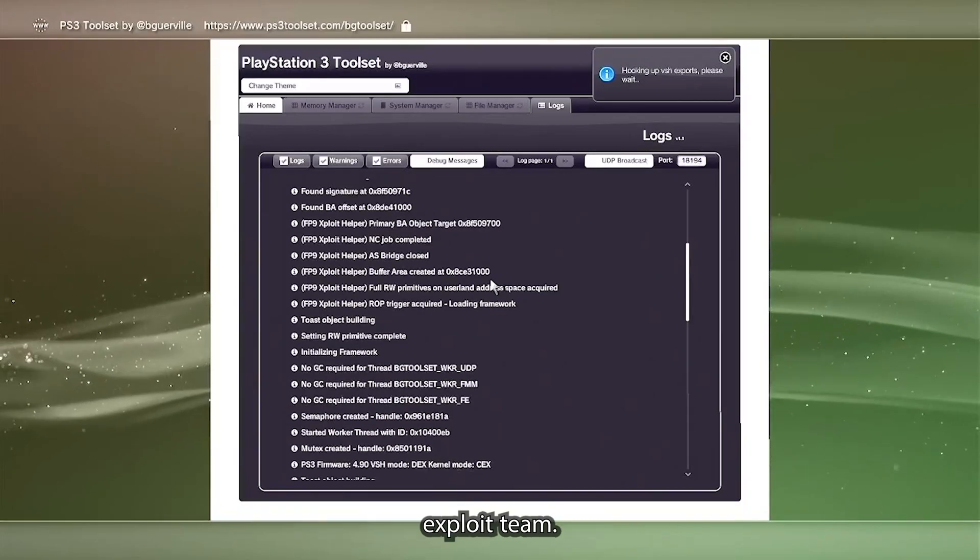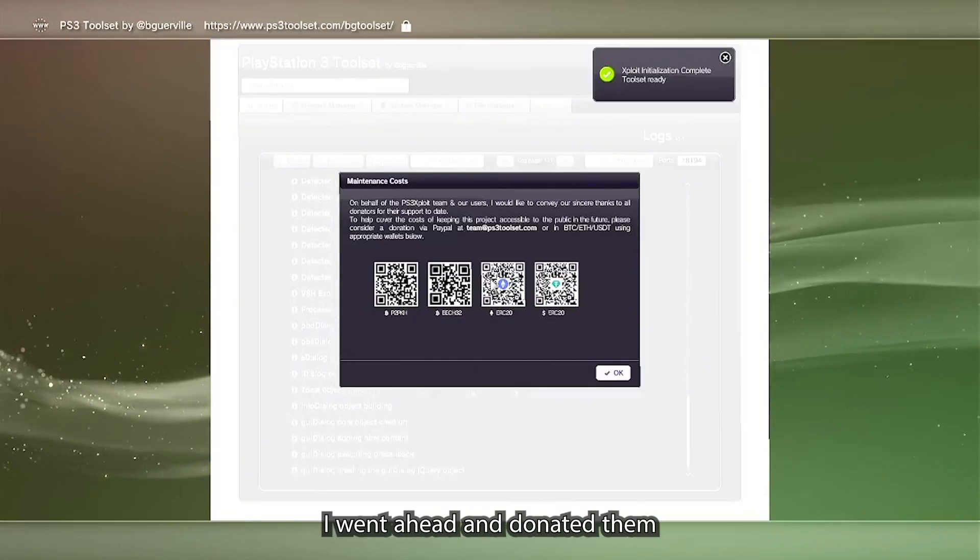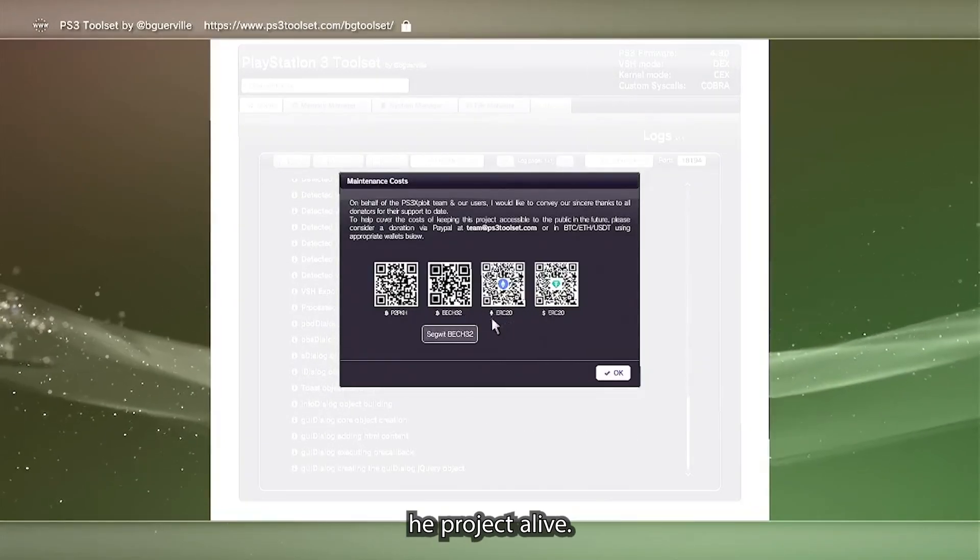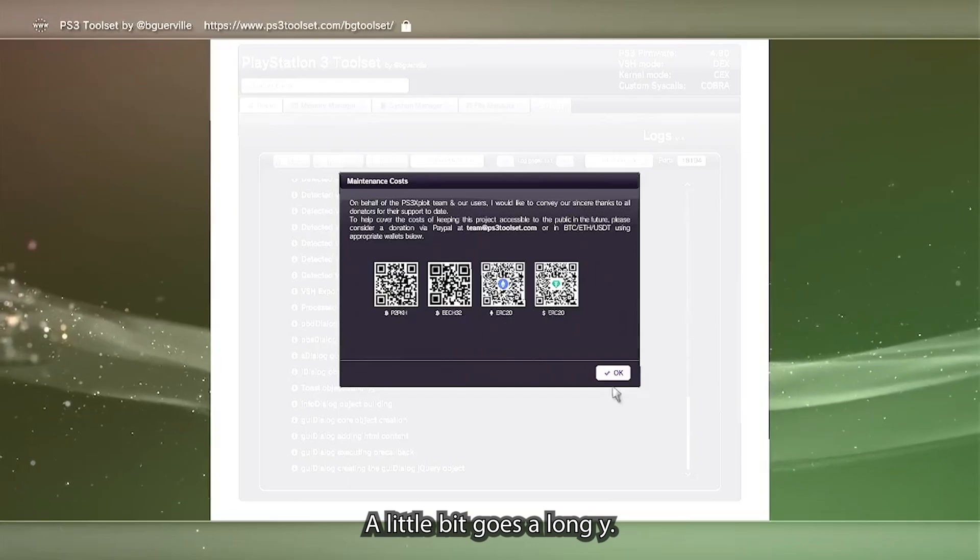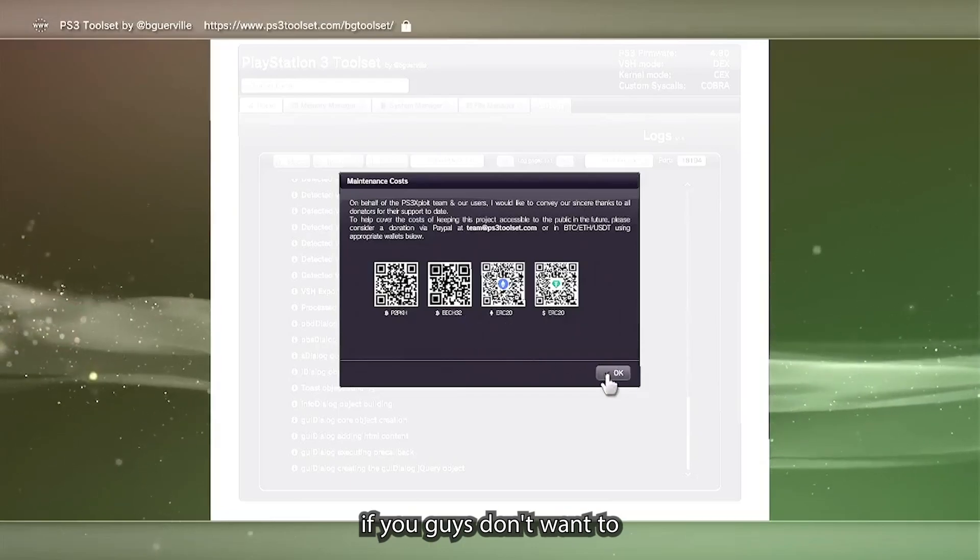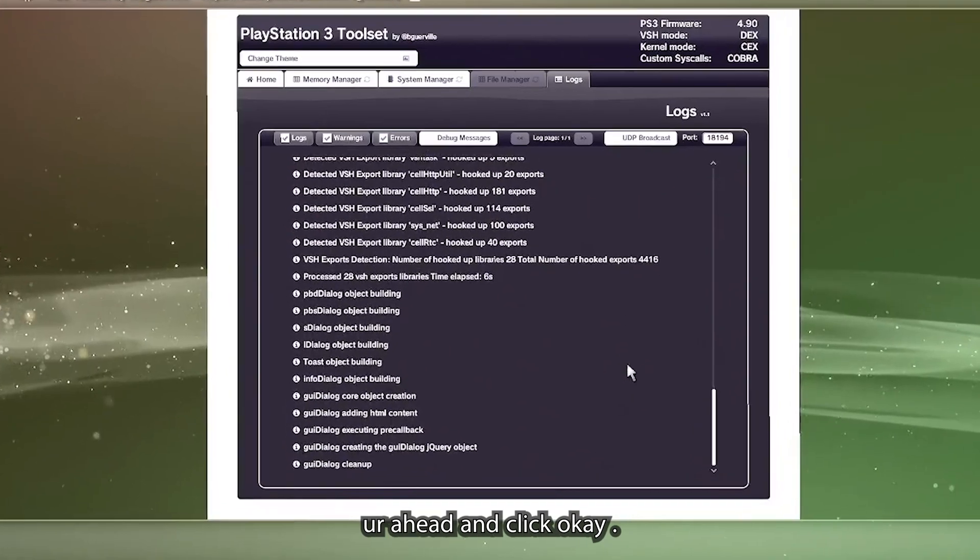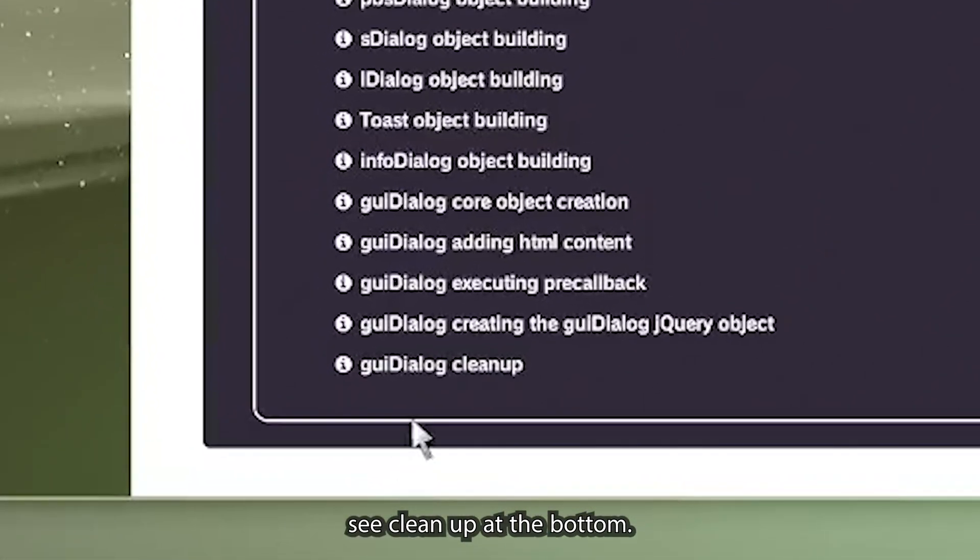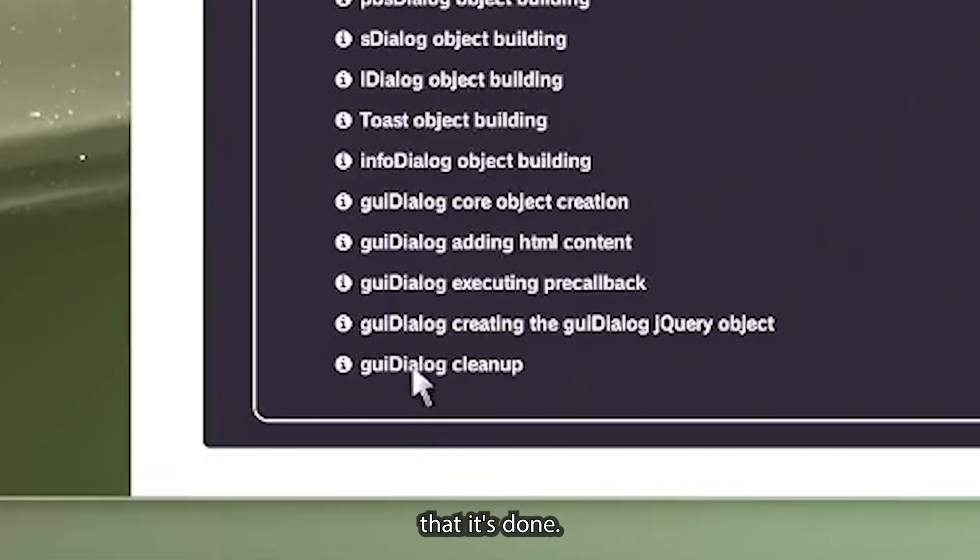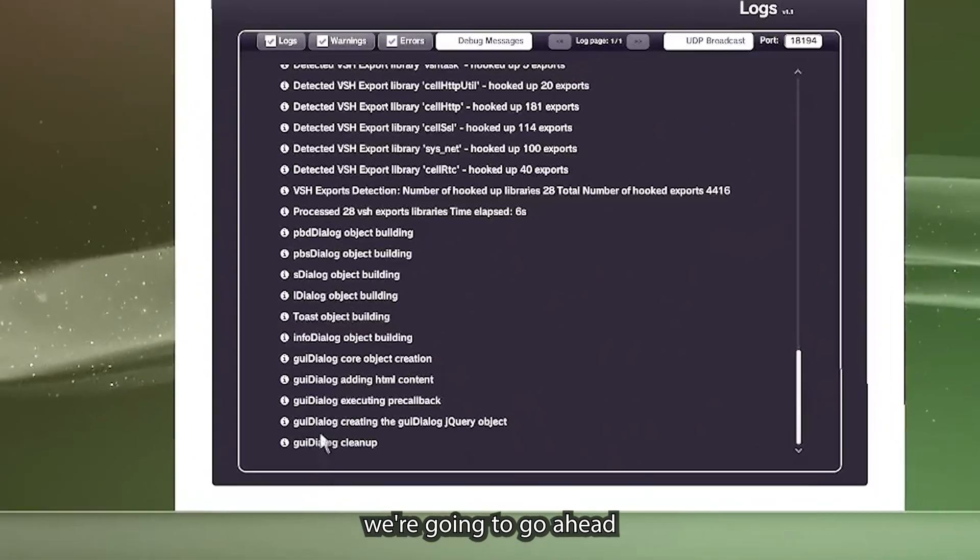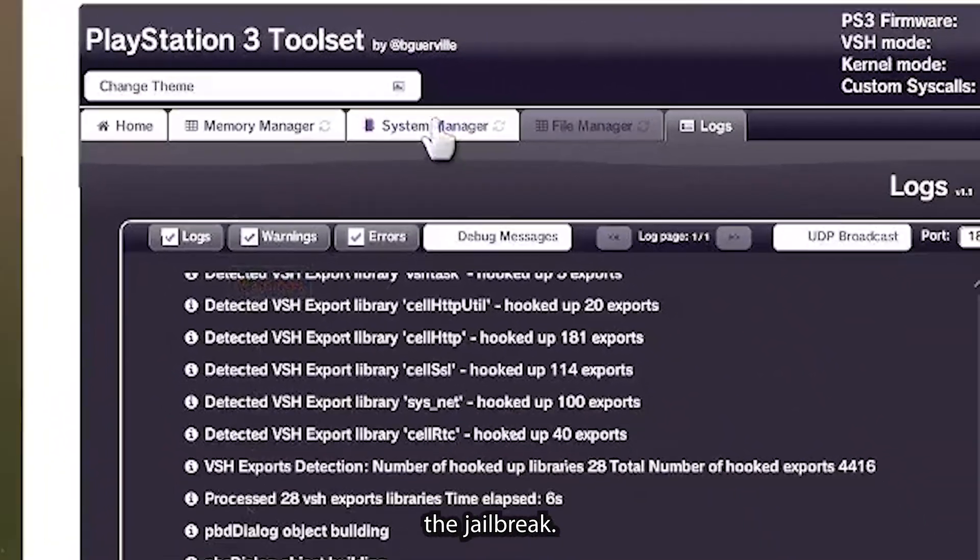After that you're going to see another pop-up come up and it's going to be to donate to the PS3 exploit team. Go ahead and donate. I went ahead and donated to them so they can keep the project alive. A little bit goes a long way. You don't have to donate if you guys don't want to. Then just go ahead and click okay. You'll see cleanup at the bottom of the text. That's going to mean that it's done.